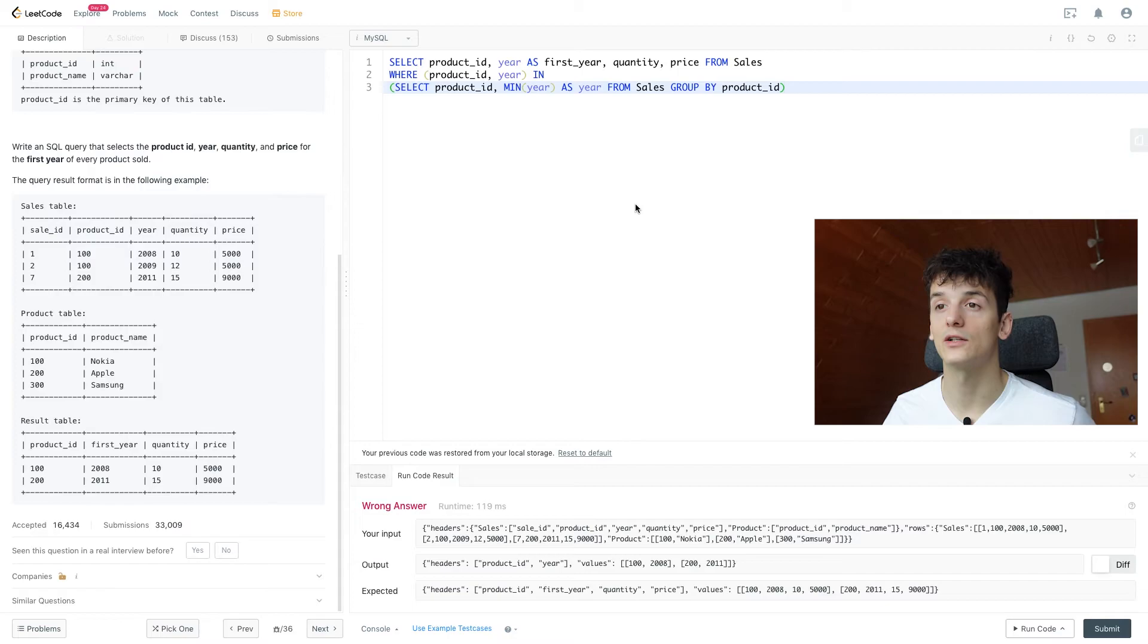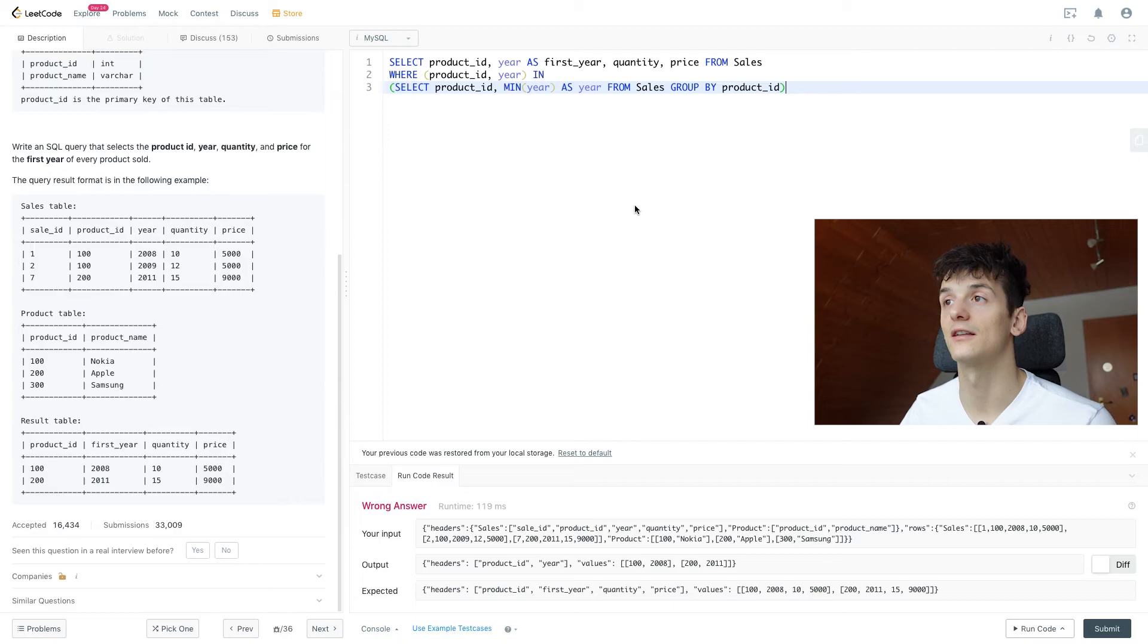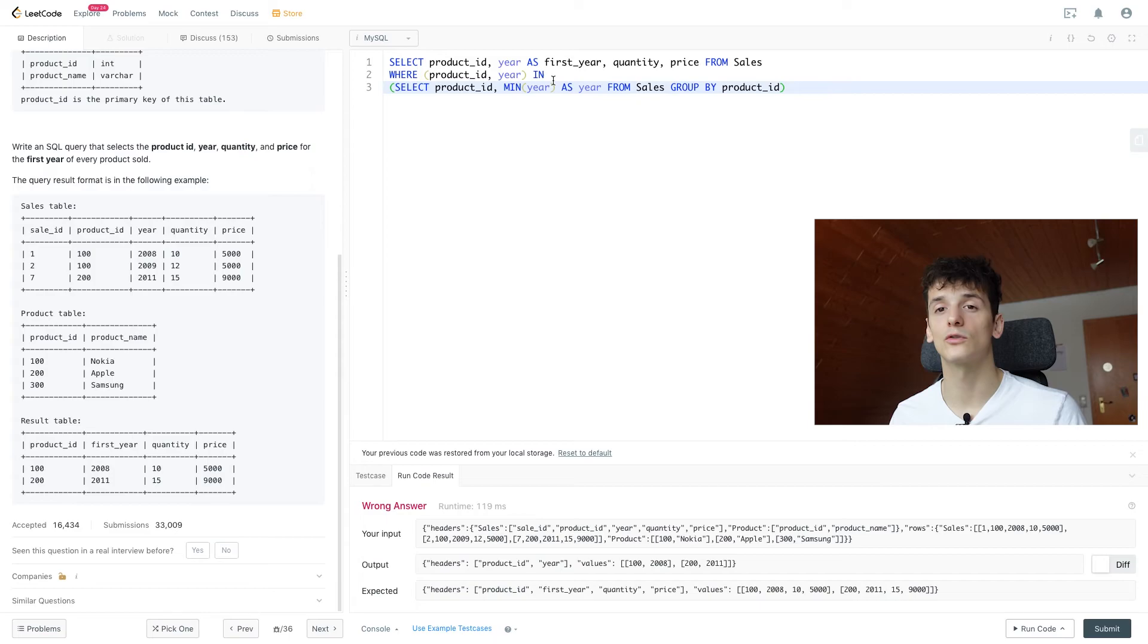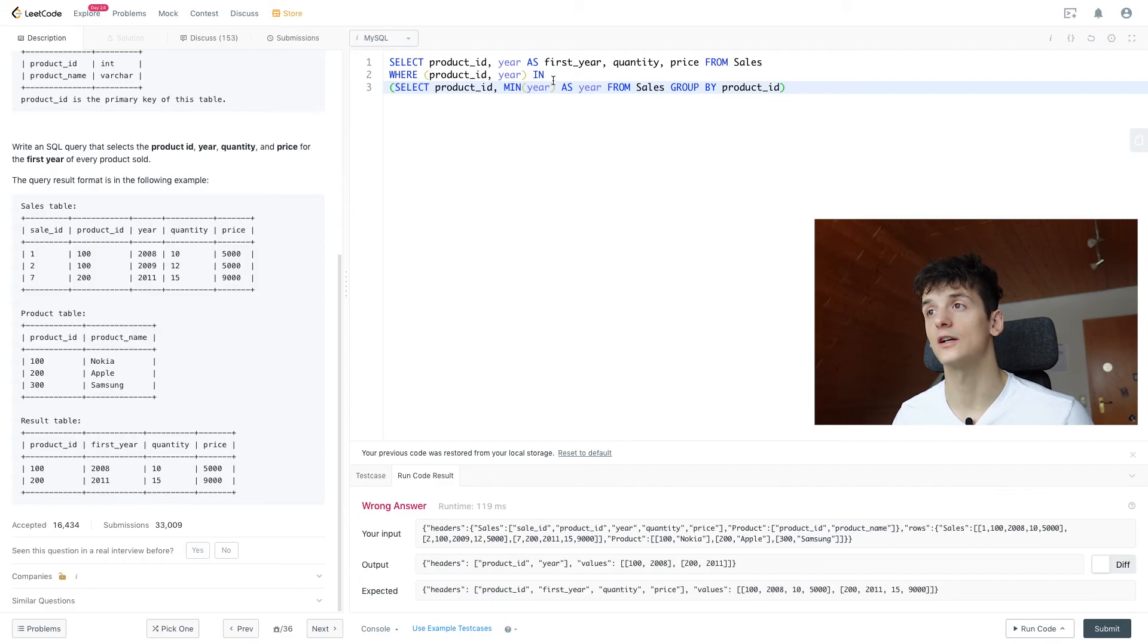We could also solve this using a JOIN here, which makes it a bit longer and more complicated. But that should work in all SQL dialects. IN doesn't work in all dialects as far as I know, but that solution is quite short and concise, gives us all the information we need.